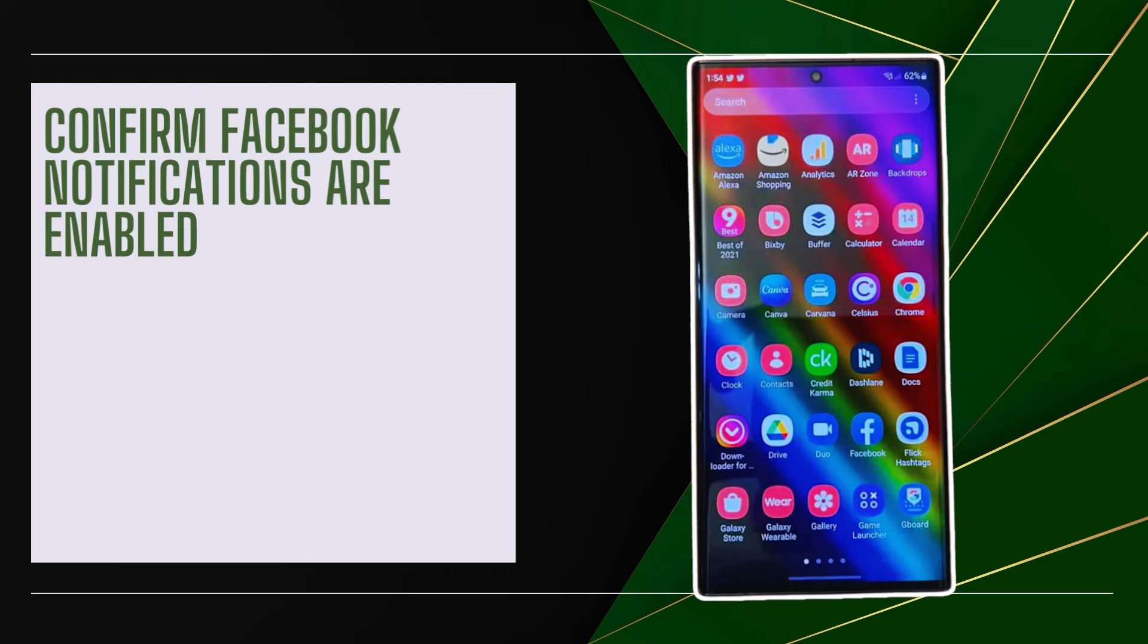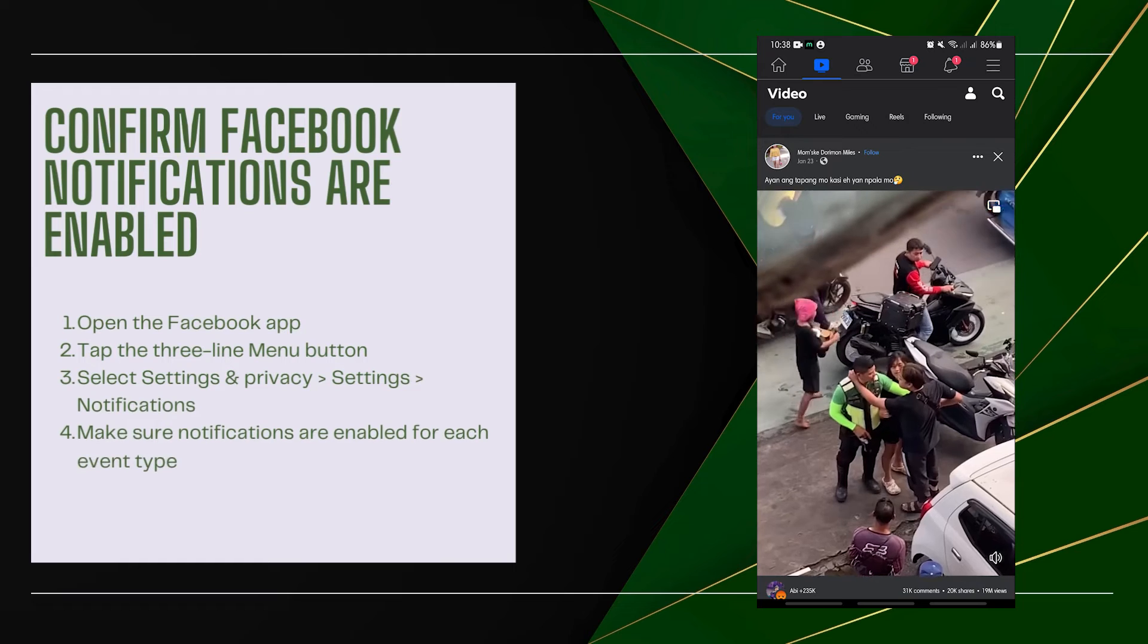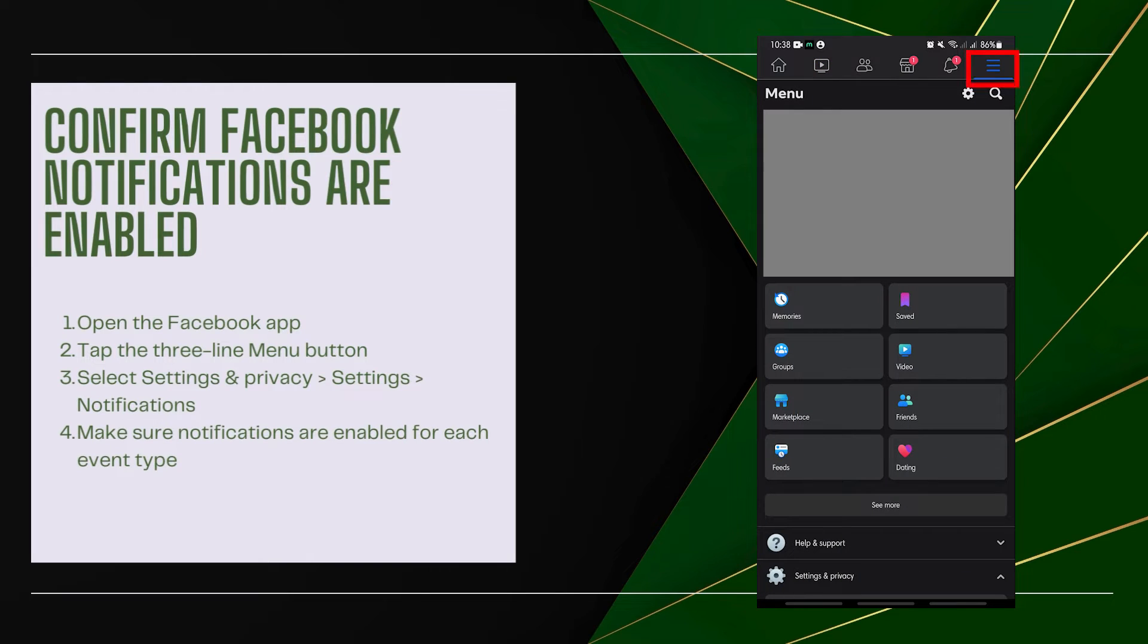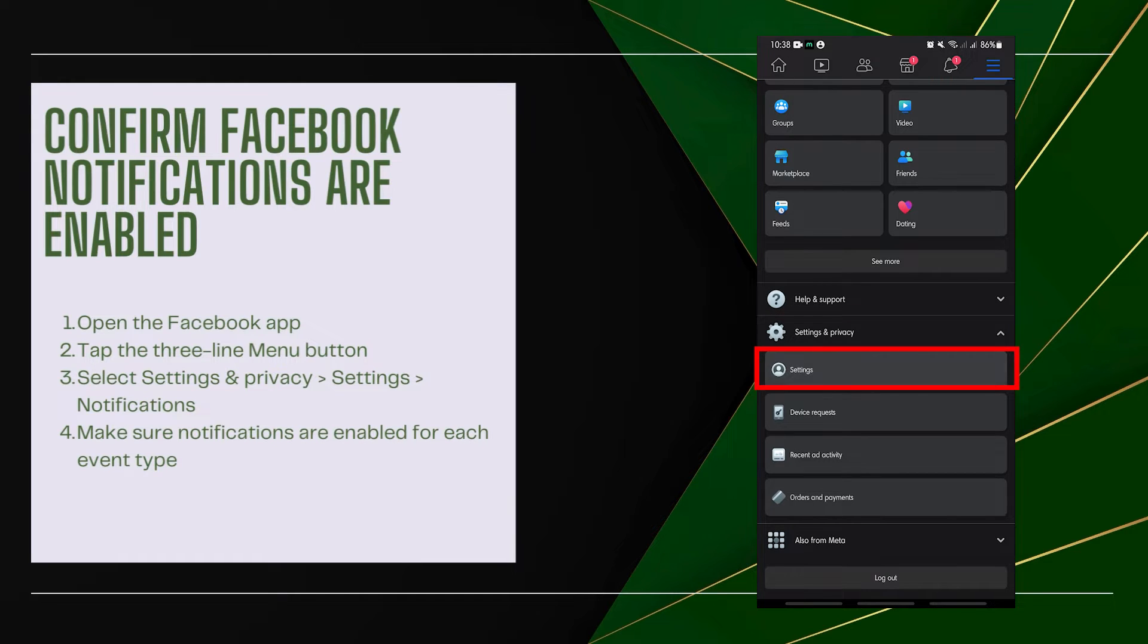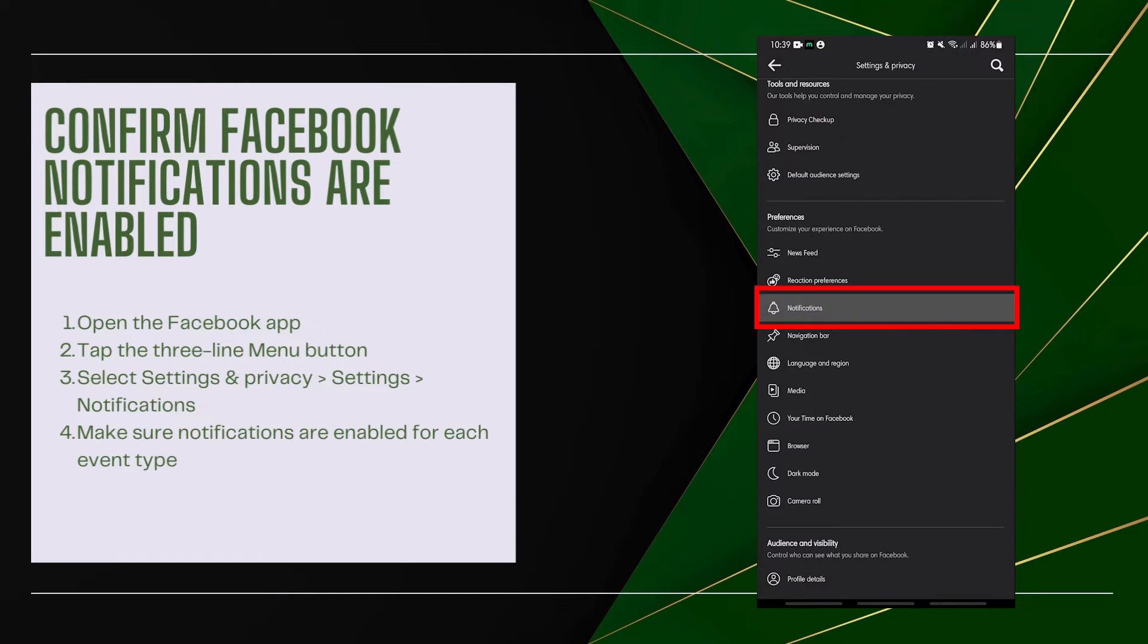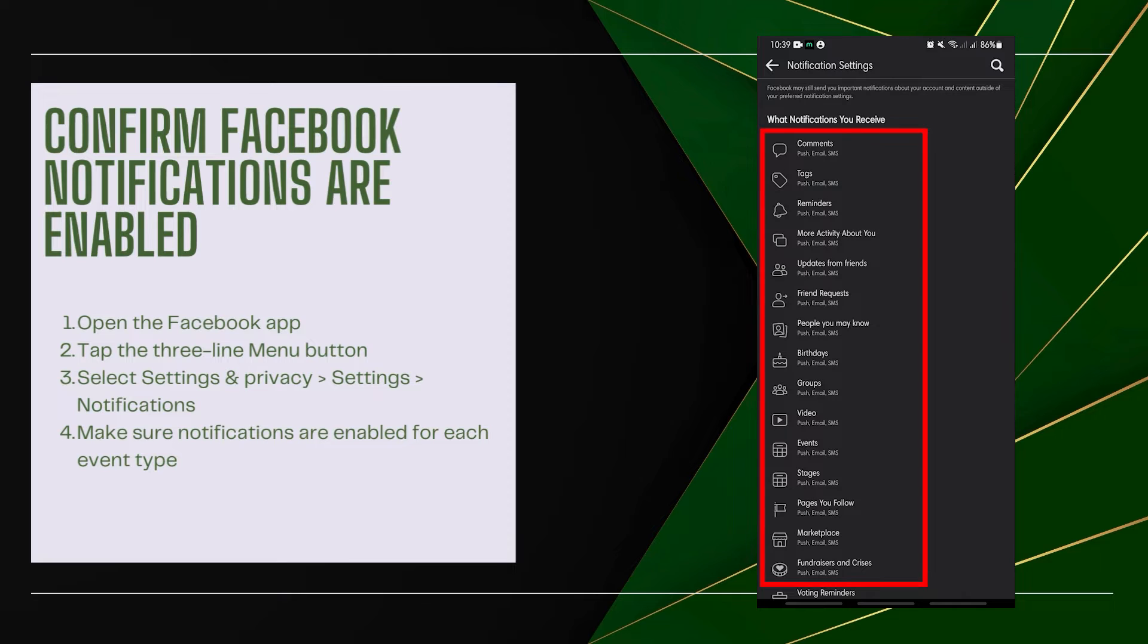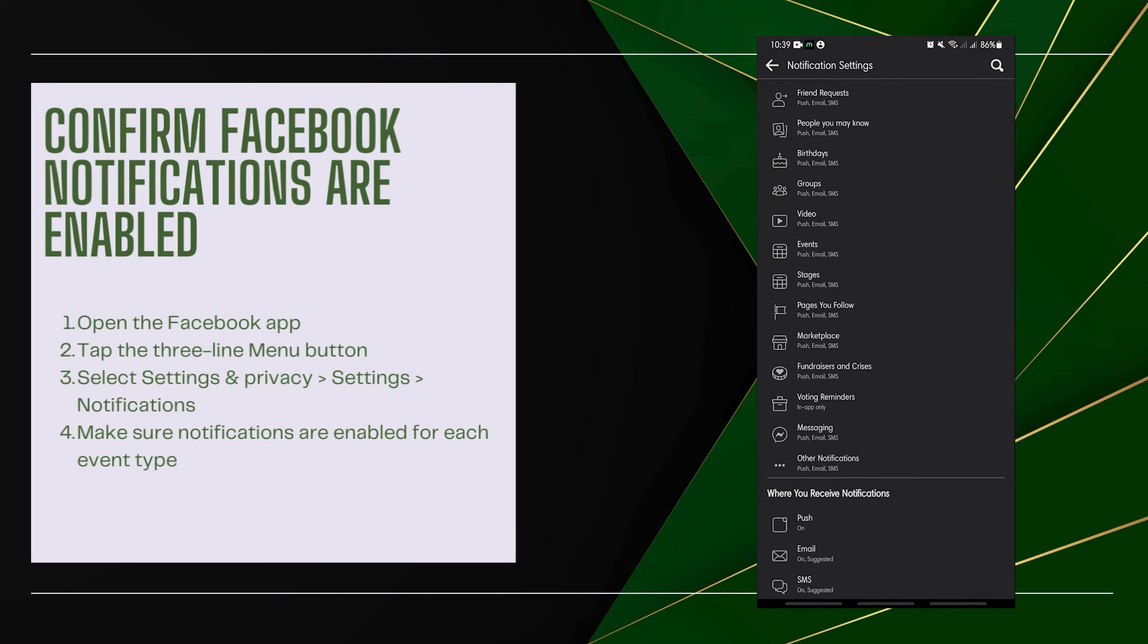Confirm Facebook notifications are enabled. Notifications may be disabled within the Facebook app itself. Open the Facebook app, tap the three line menu button, select Settings and Privacy, then Settings, then Notifications. Make sure notifications are enabled for each event type.